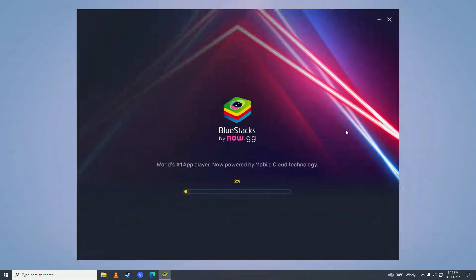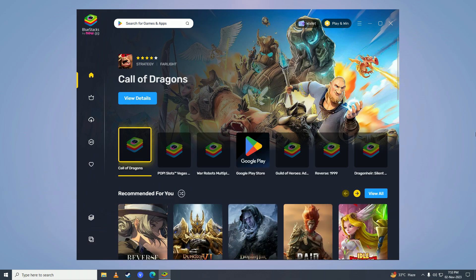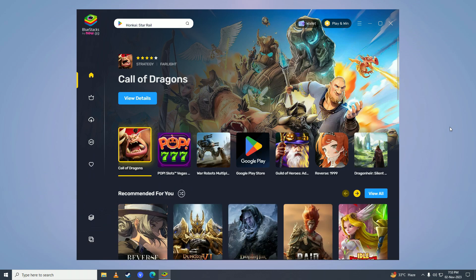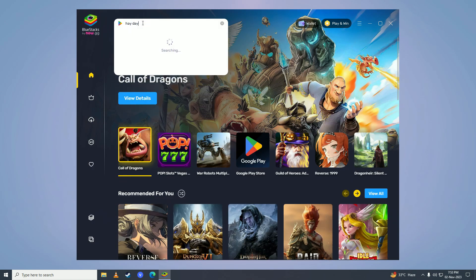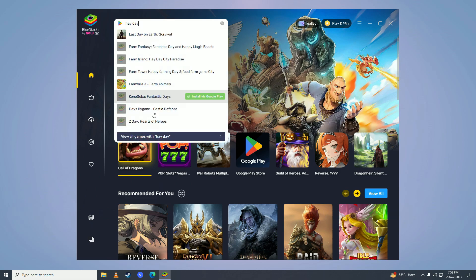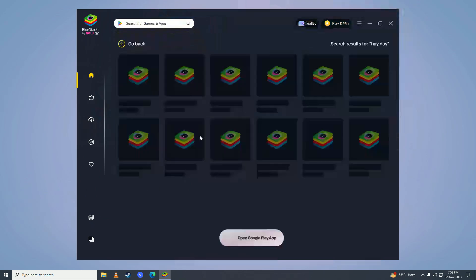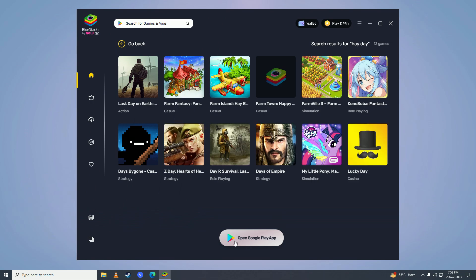After it's done installing, it will open BlueStacks up. You'll come right here and search for Heyday. Click on view all games with Heyday, then click on open Google Play app.